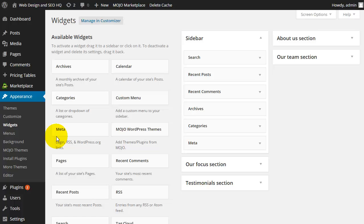And you can simply drag and drop widgets from the left to the right or to deactivate them from the right to the left, and that will automatically update your website. Now depending on the theme that you have selected, you may have one widget area or you may have multiple widget areas.